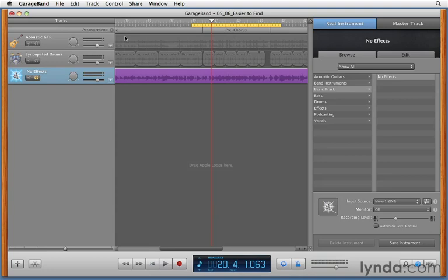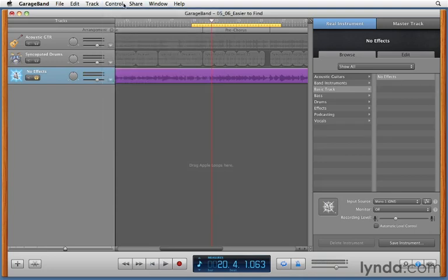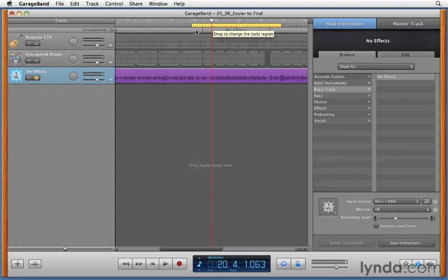Okay, and if I make sure that count in is on as well, when I punch, I'll actually have four beats from the count in, and then four beats from my breathing room so that I can actually count eight beats, get into the groove of the song, and maybe even play along during that last little part, and then jump into the pre-chorus with both feet and nail it.